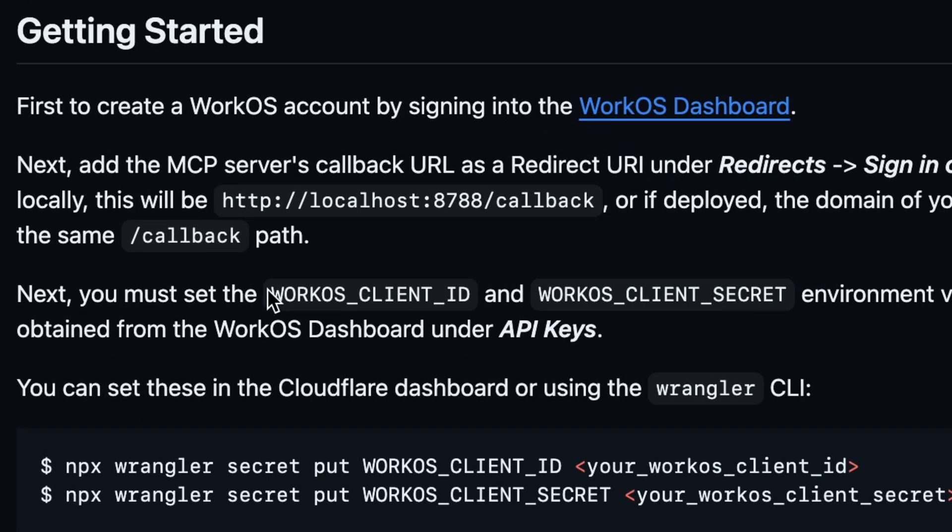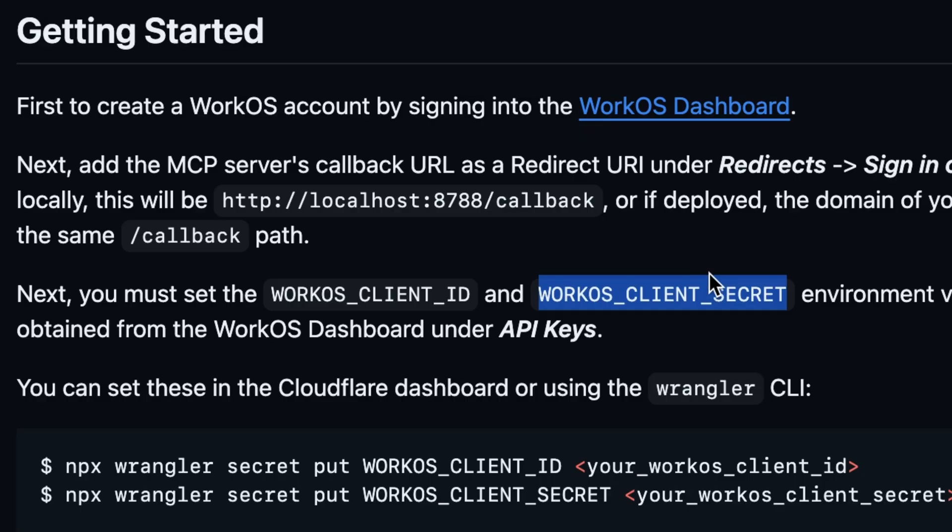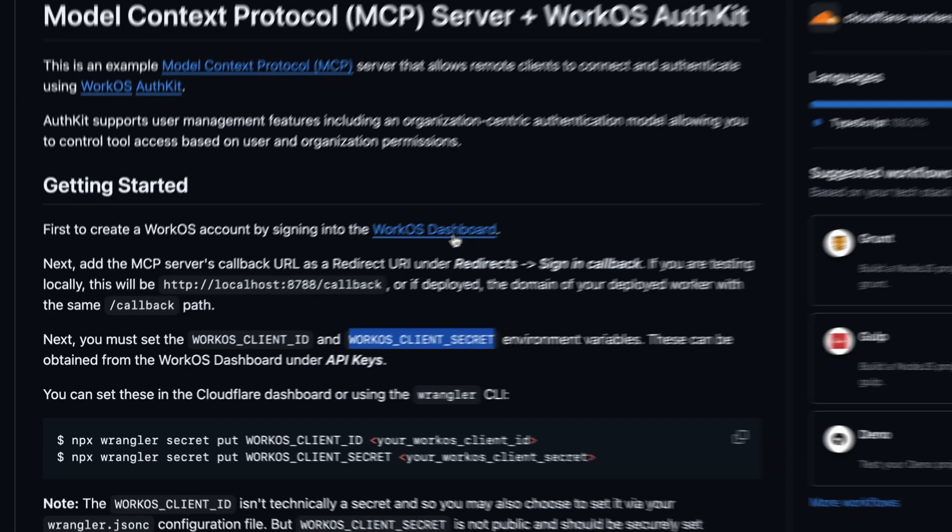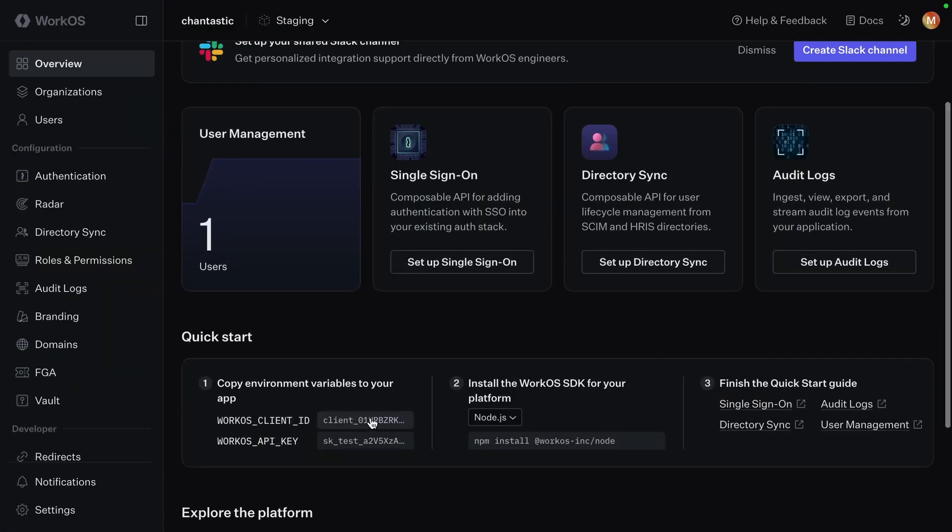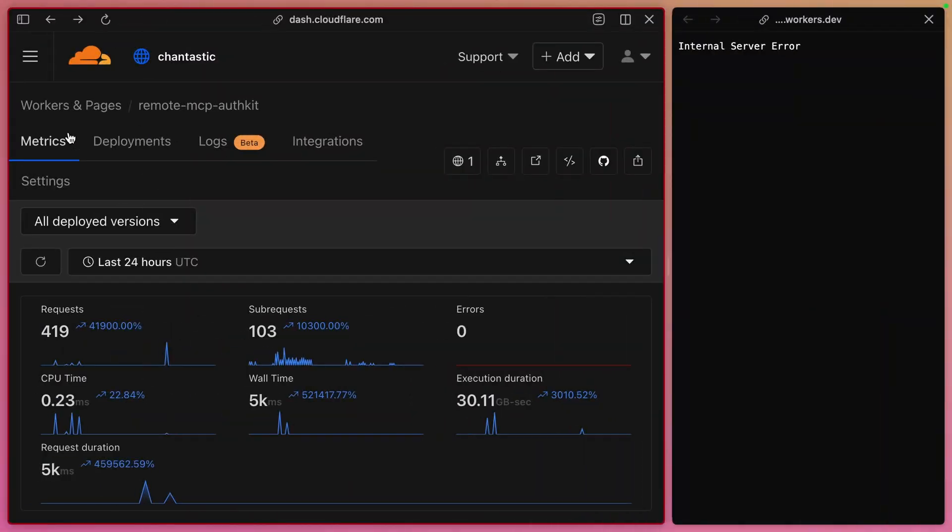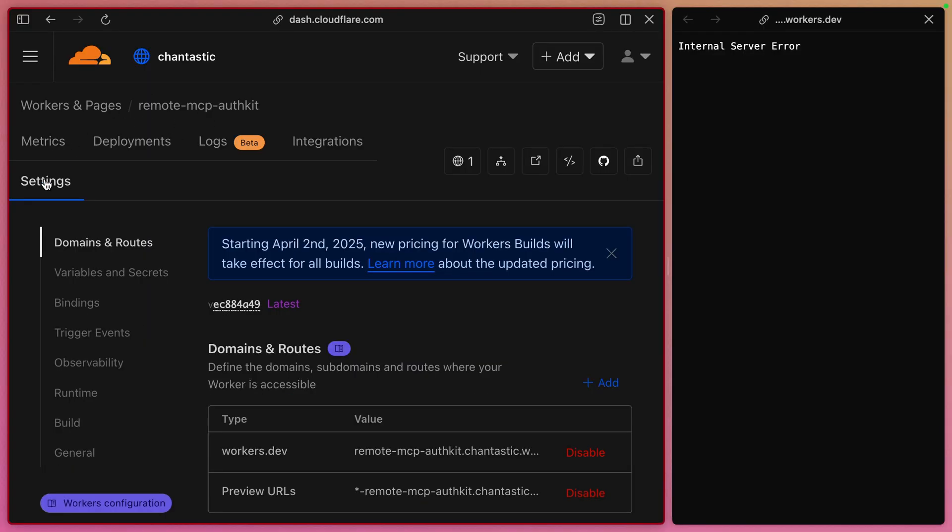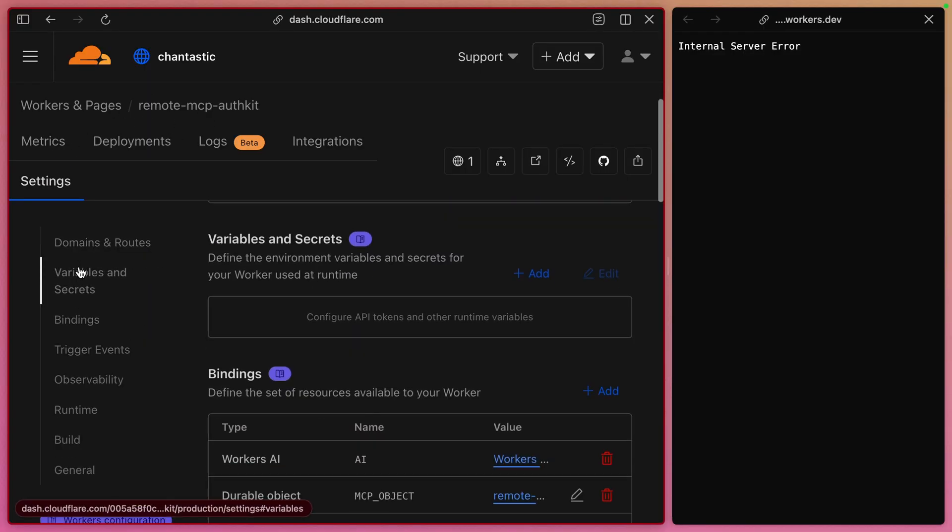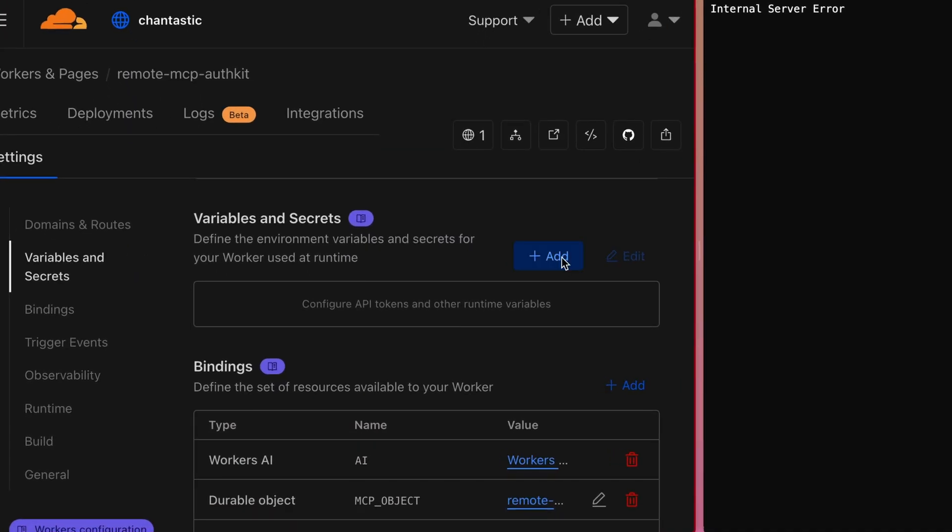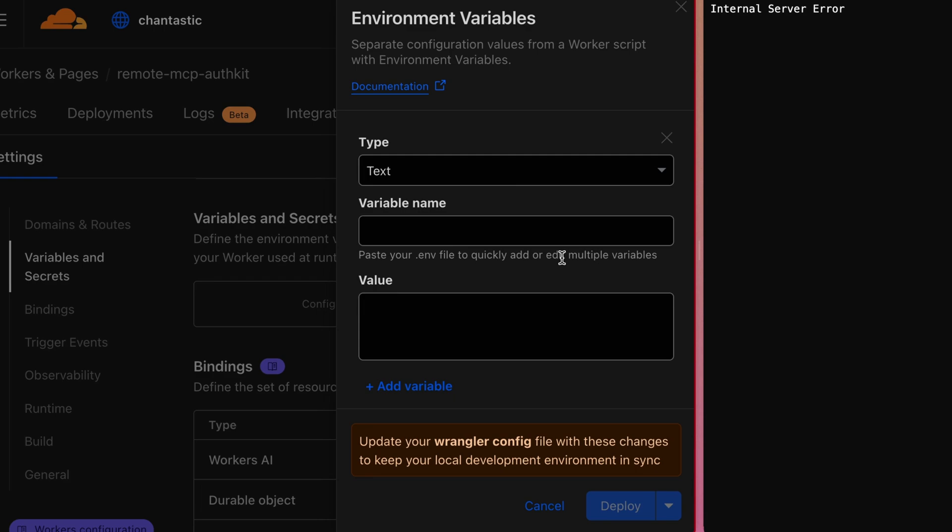In the readme, we'll find that we need to add a WorkOS client ID and a WorkOS client secret conveniently found in our WorkOS dashboard. I'll jump over there and copy both of those now. Back in our Cloudflare worker, go to settings, variables and secrets, and add our two keys.